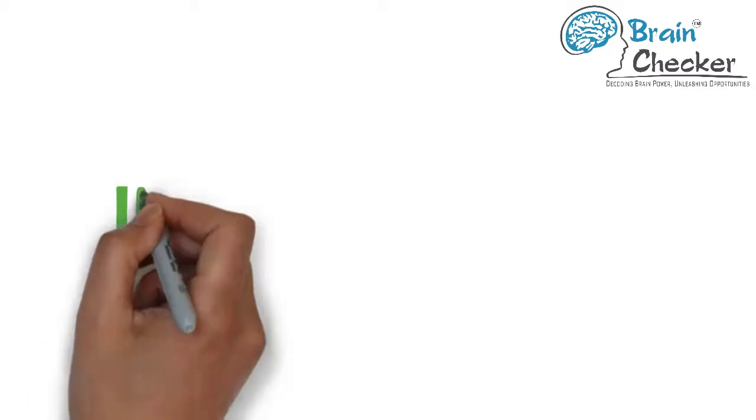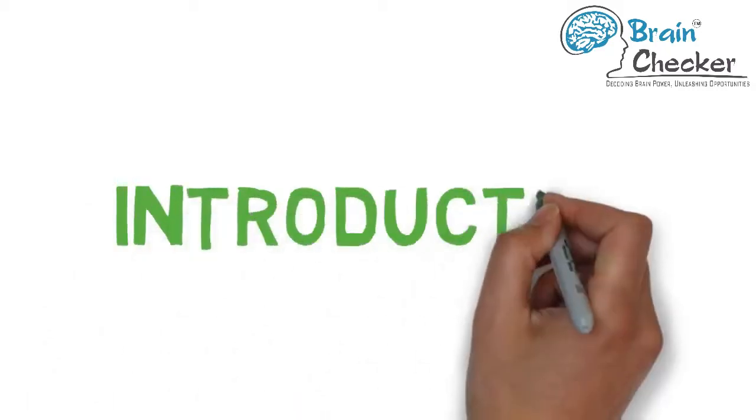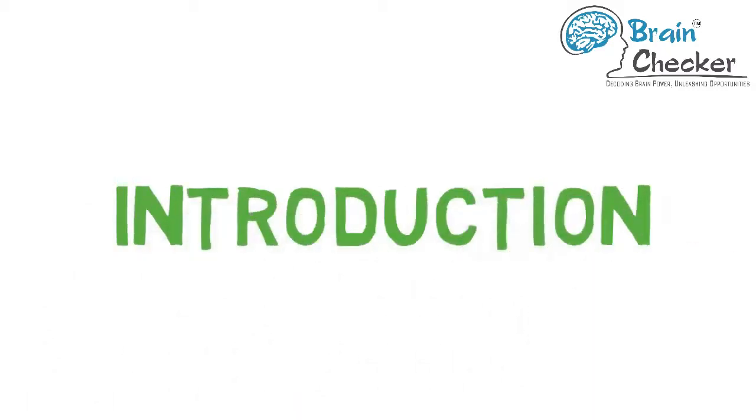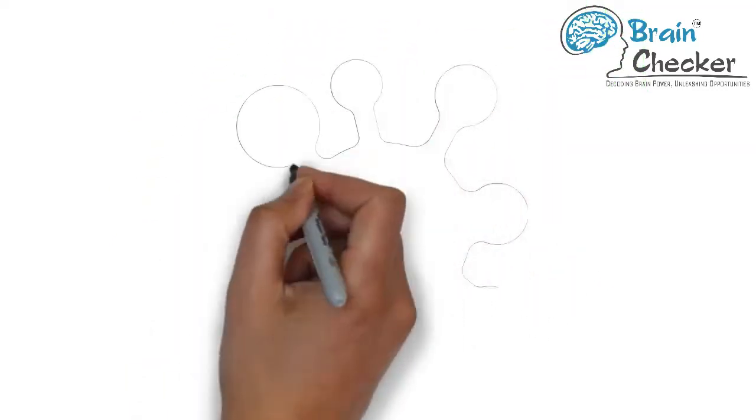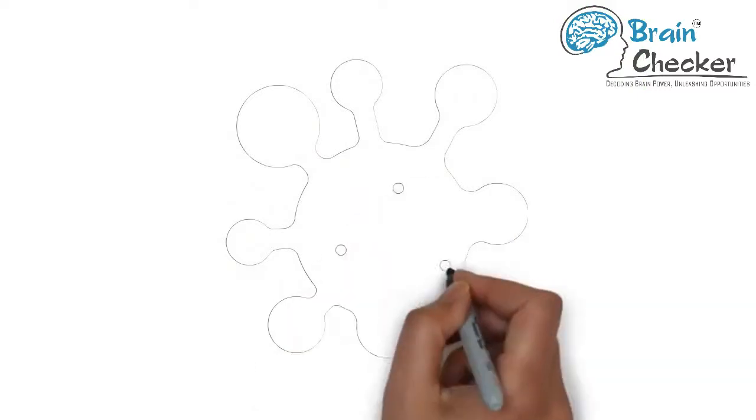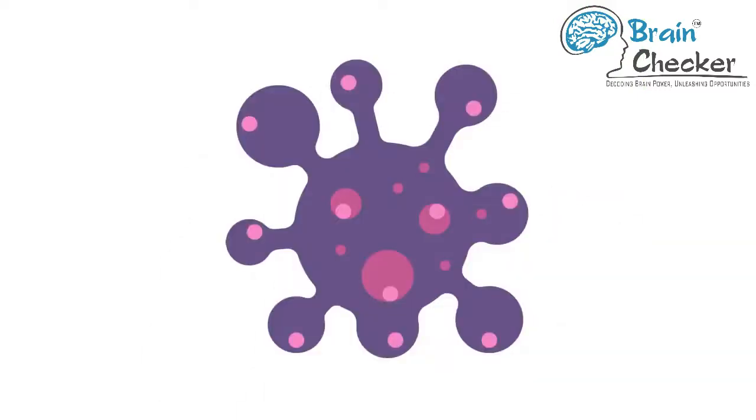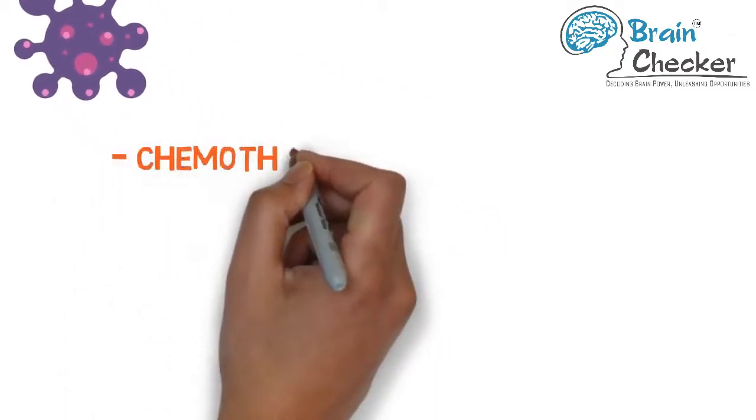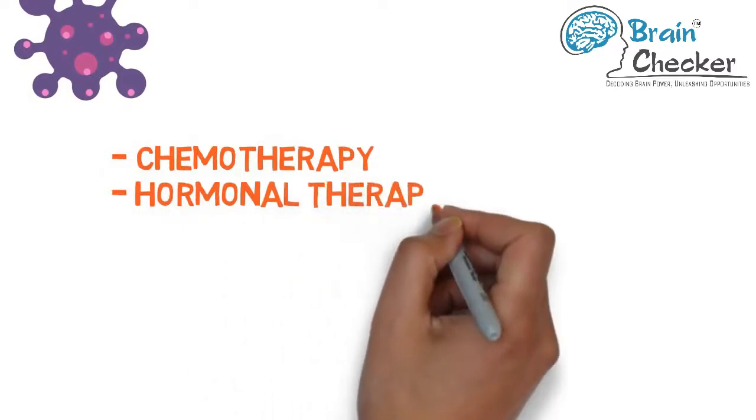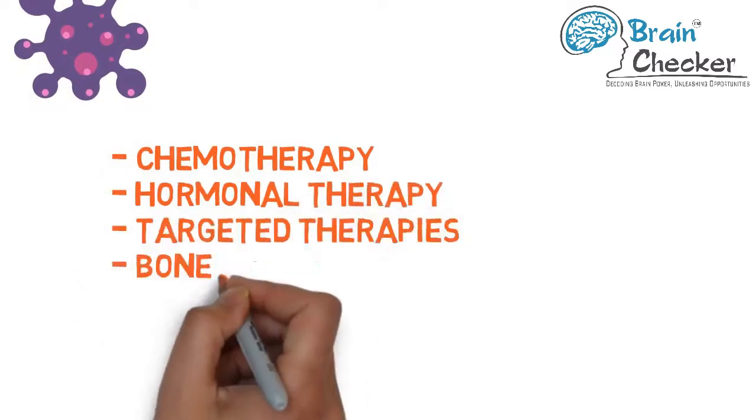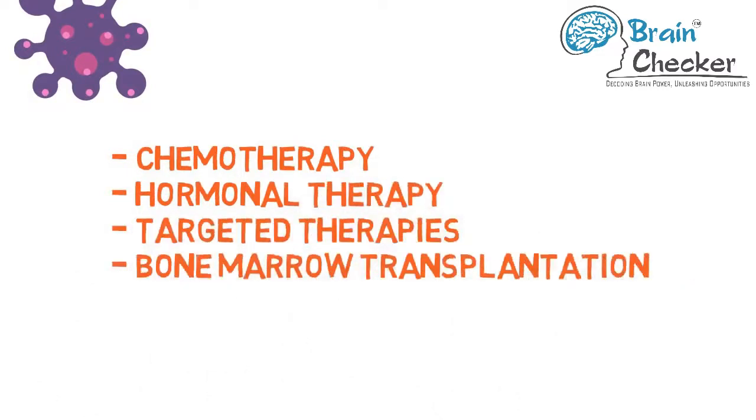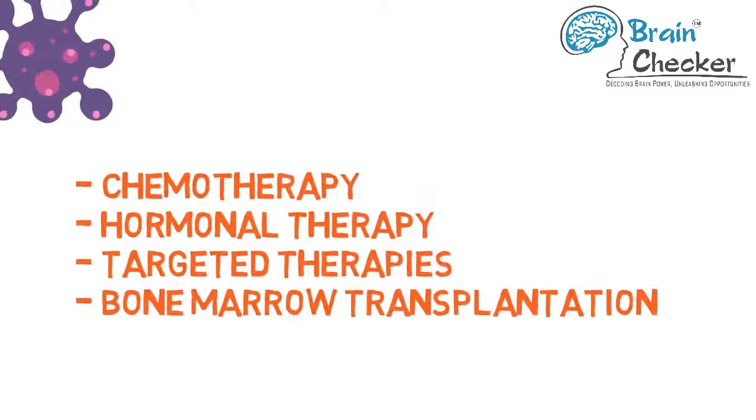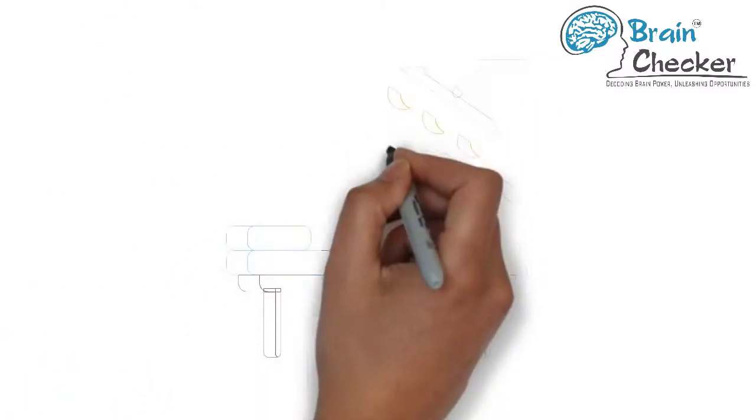Introduction: Oncology is the study of cancer, a disease characterized by abnormal cell growth in the body. Its subspecialties include surgical oncology, medical oncology, and radiation oncology. A medical oncologist provides systemic therapy such as chemotherapy, hormonal therapy, targeted therapies, and bone marrow transplantation. A radiation oncologist treats patients with radiation.